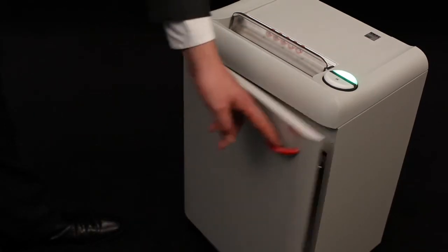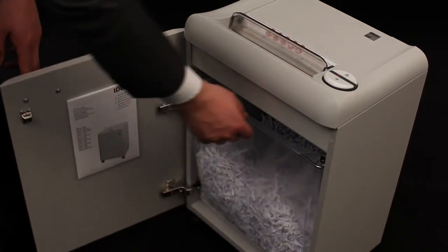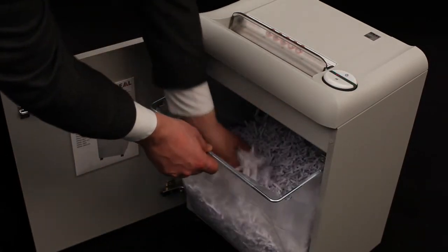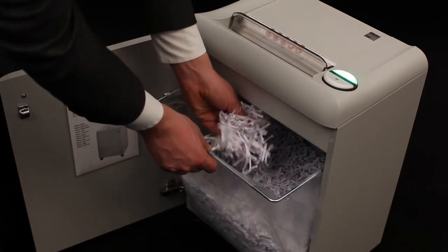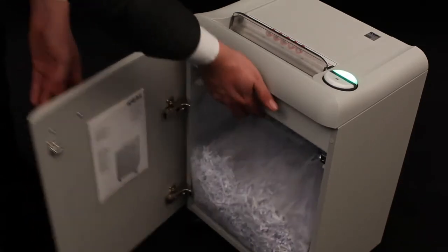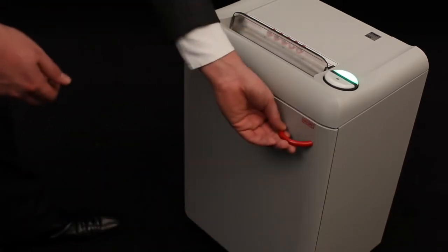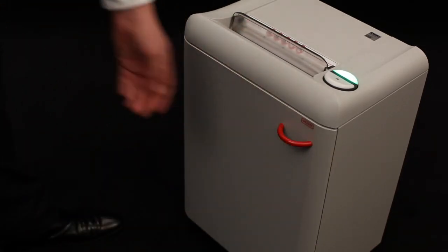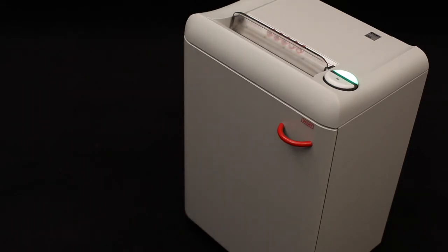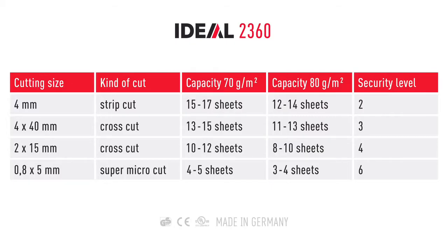The easy on the environment permanent plastic bag has a volume of 35 liters. Needless to say, this shredder is equipped with an environmentally sound energy saving mode. IDEAL quality made in Balingen.